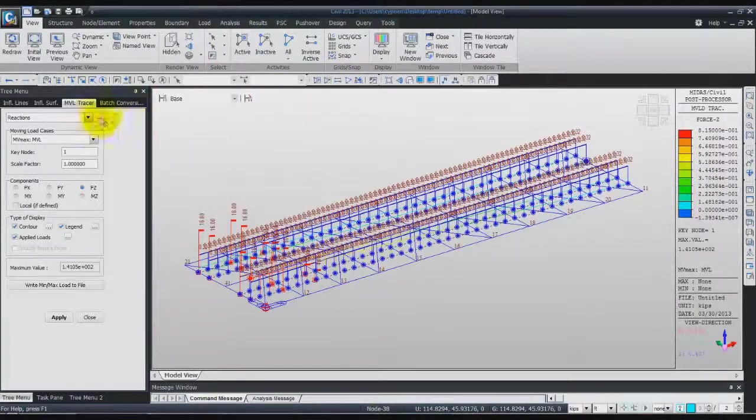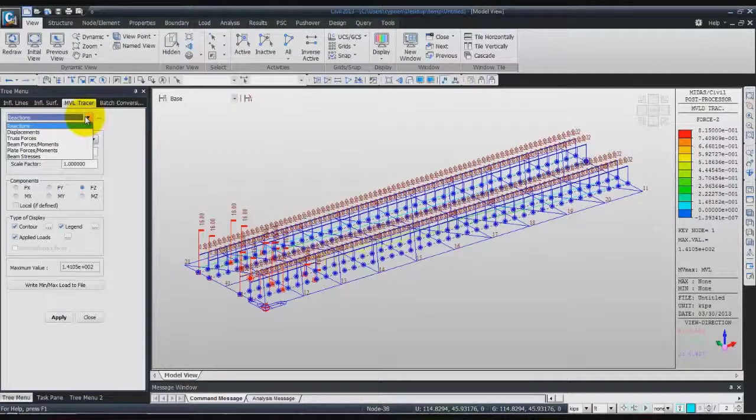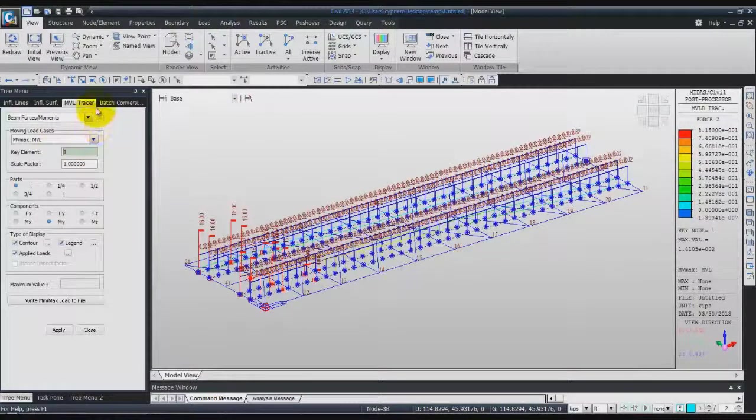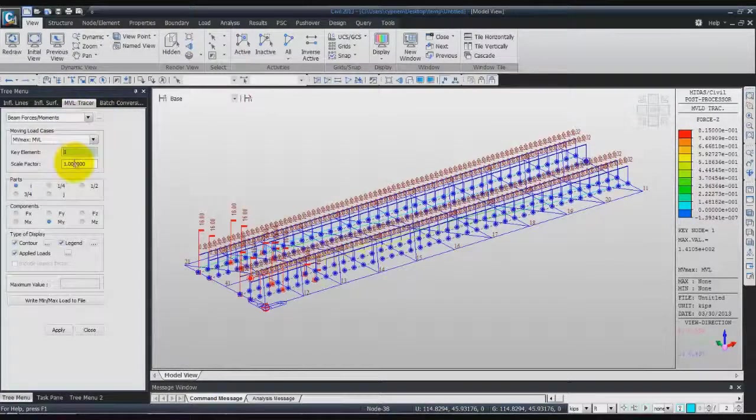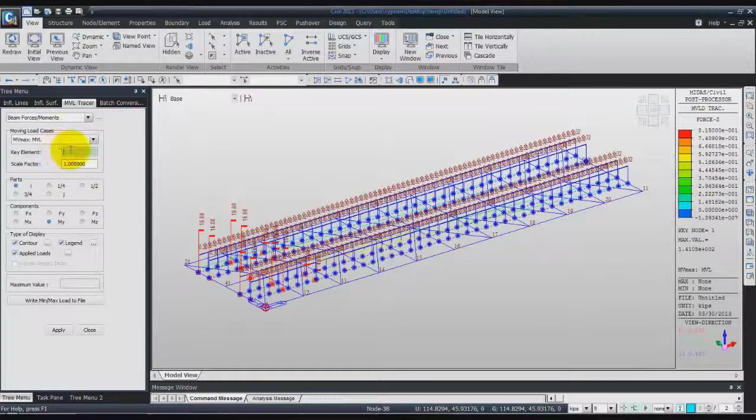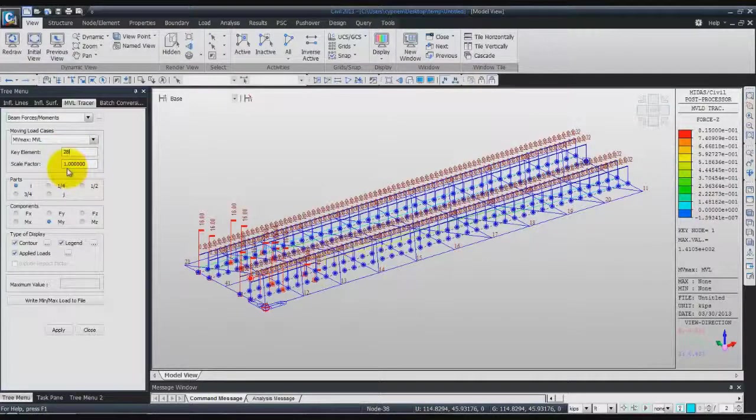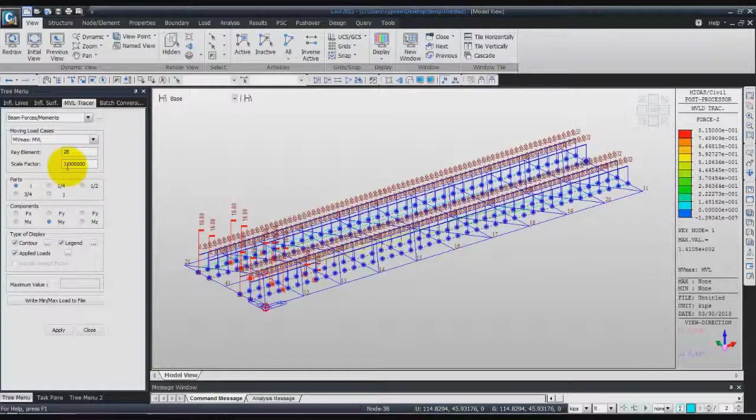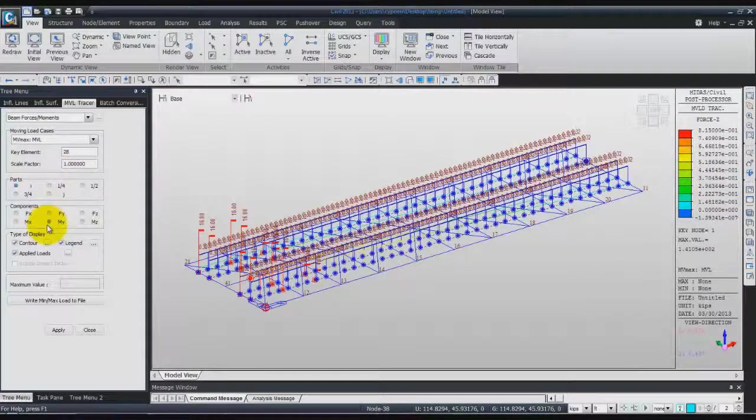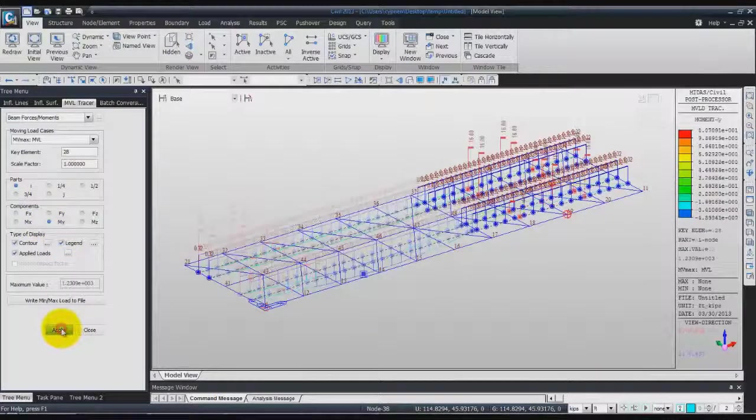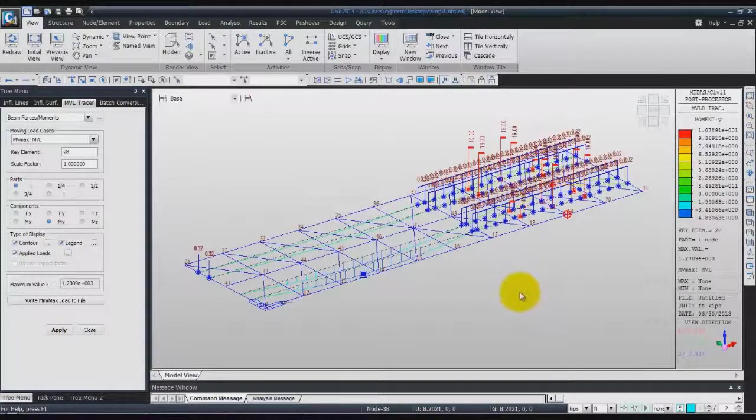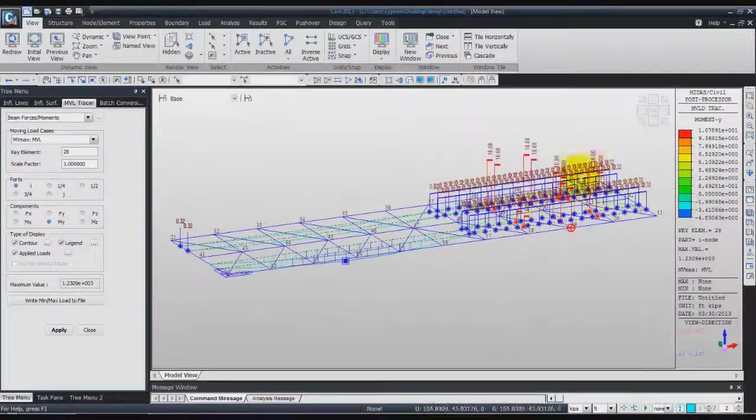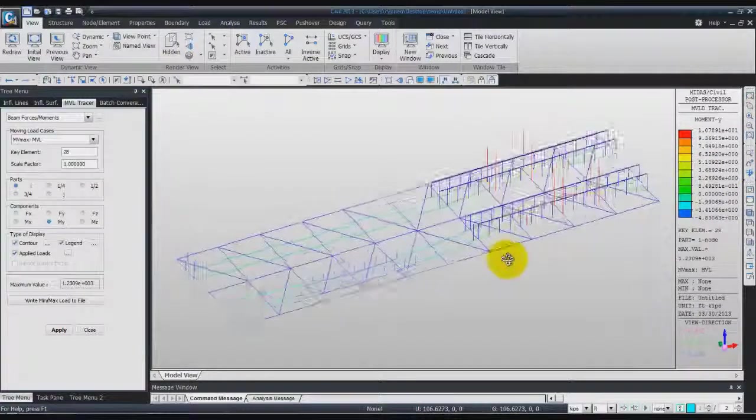Now let's look at the beam force moment for the moving load tracer. You can enter 28 here, scale factor 1, MY, apply. Now you see what is happening on this part of the beam.